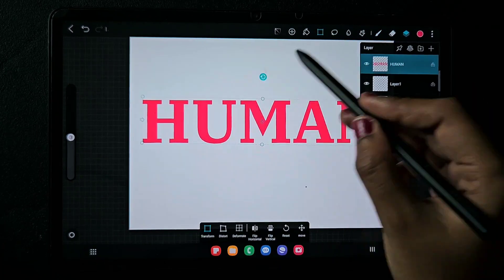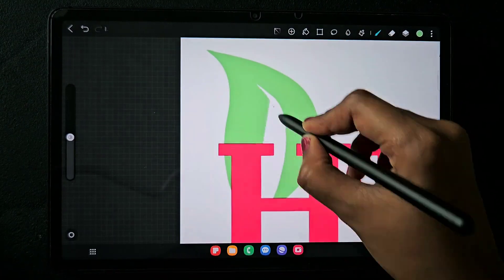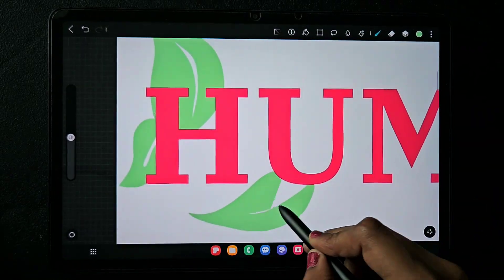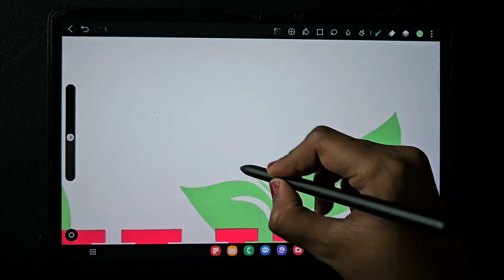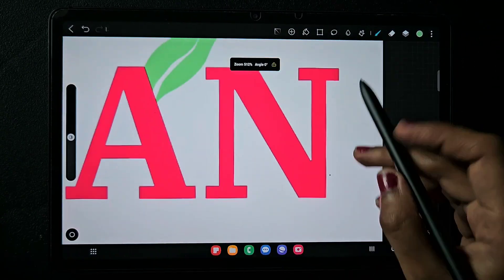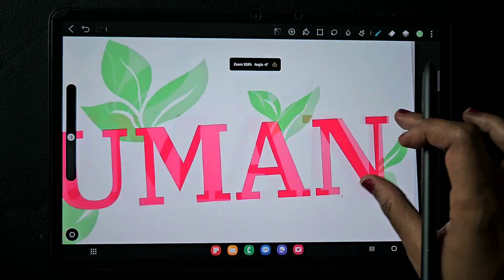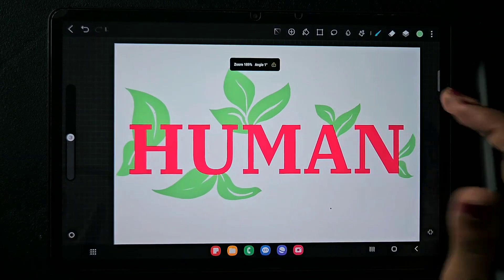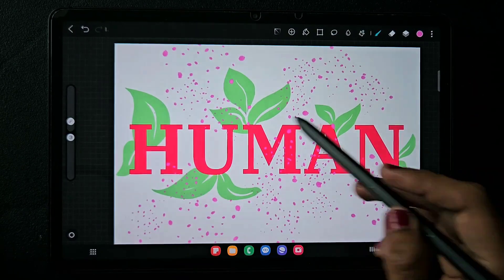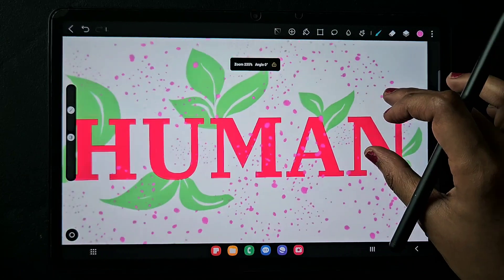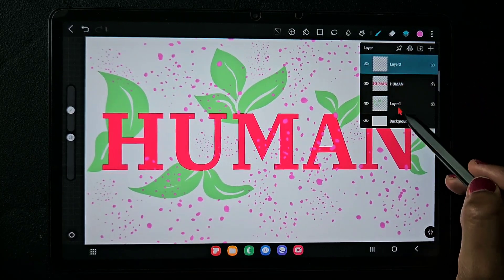For a clear view, I'm just creating a basic design — don't judge me by this design, it's just for this grouping tutorial. I'm making some words, a human figure, background leaves, and some spot designs. The design is ready with three layers.